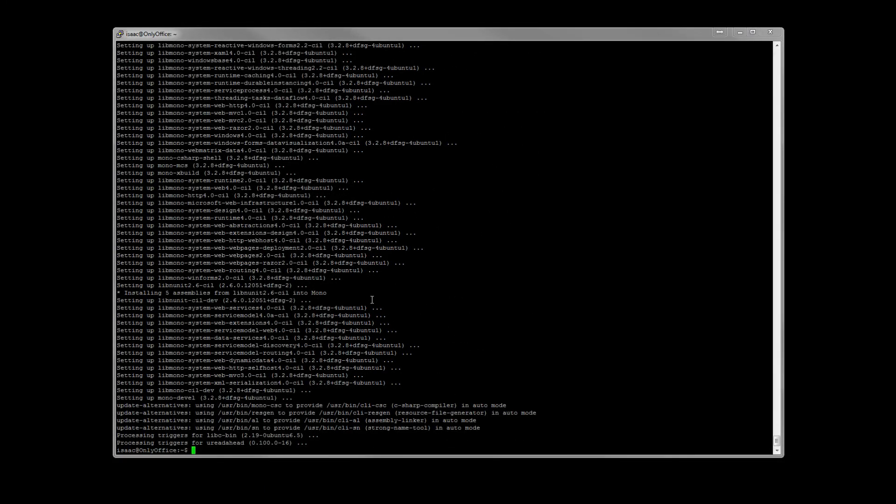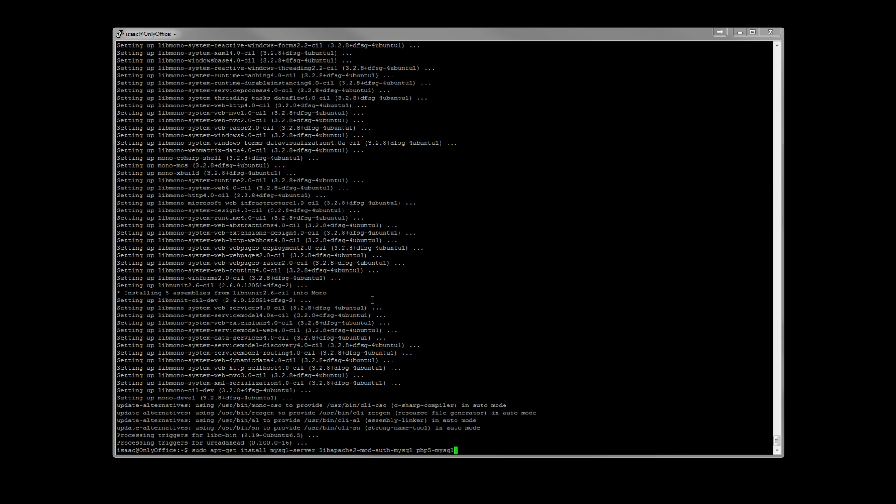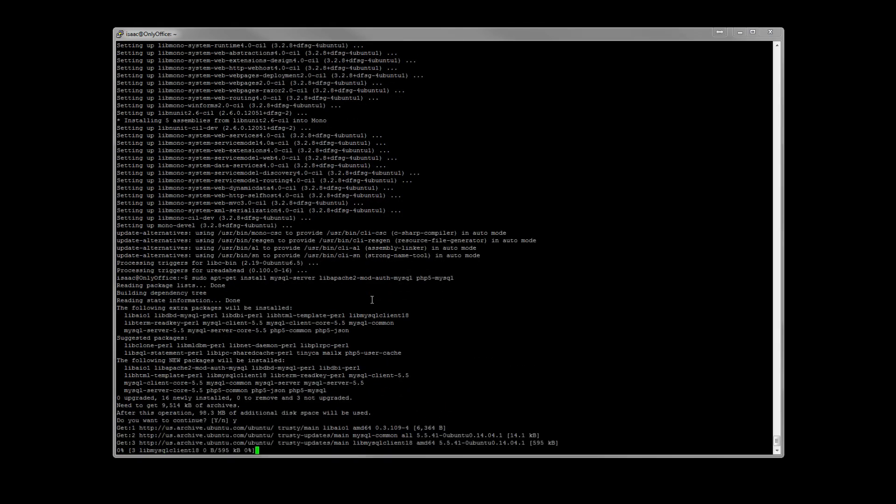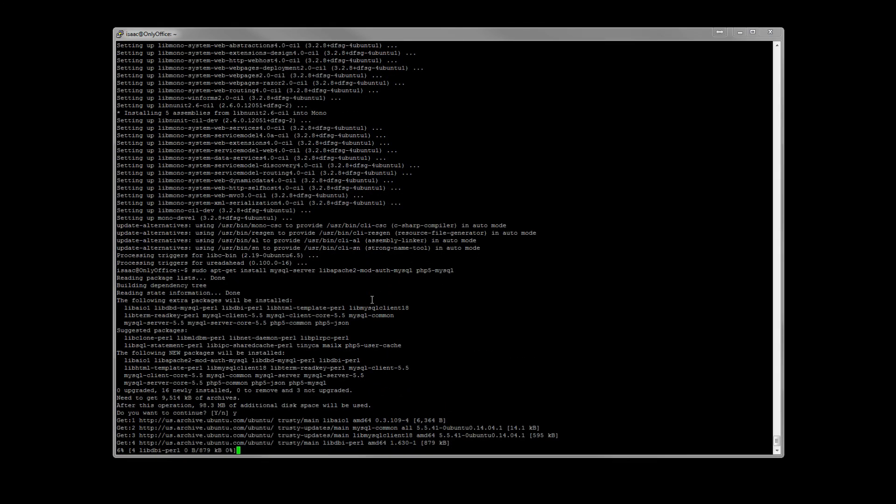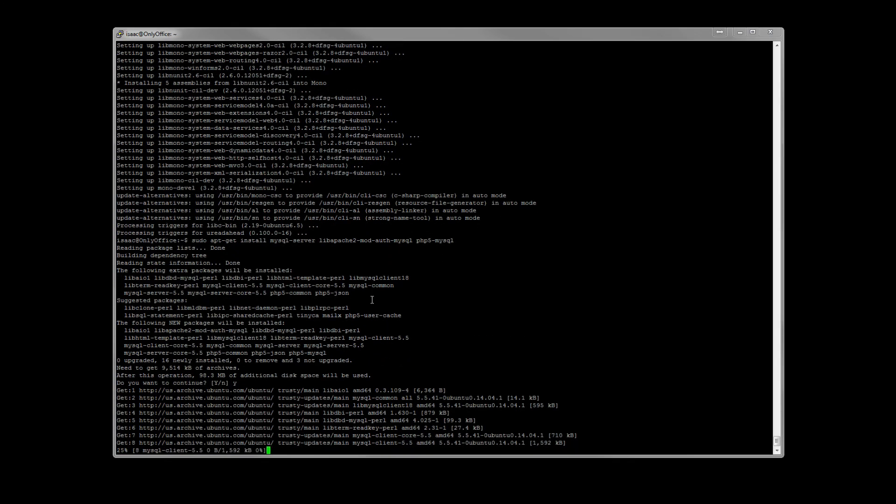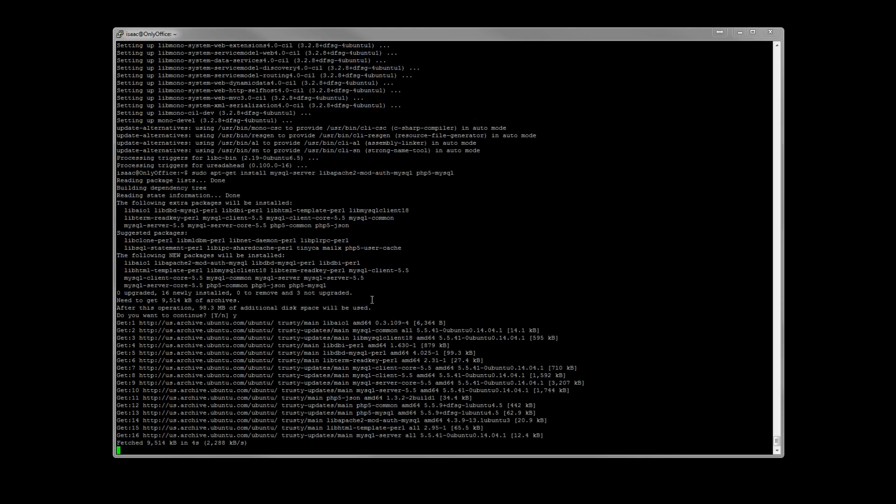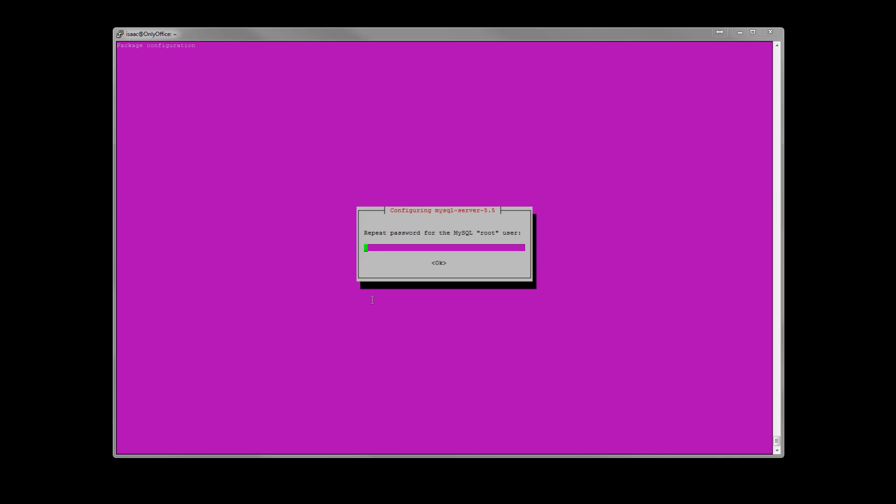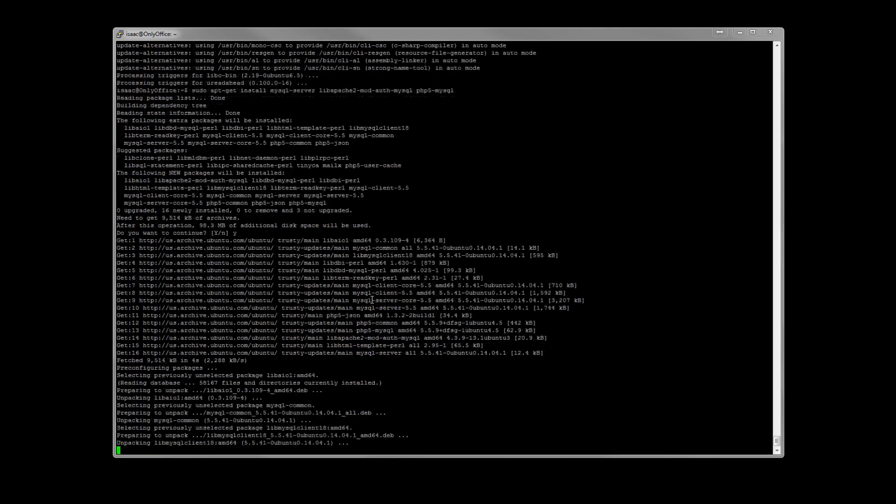Now we need to go ahead and install MySQL server, libapache2-mod-auth-mysql, php5-mysql. And put in a password for your root MySQL user. Repeat it.